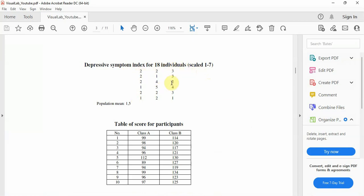The question is, are these people statistically more depressive than the population average of 1.5?